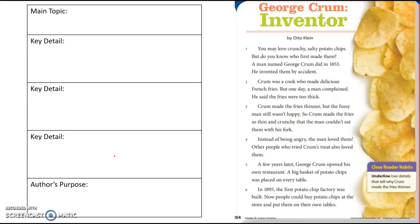Crumb was a cook who made delicious french fries, but one day a man complained. He said the fries were too thick. Crumb made the fries thinner, but the fussy man still wasn't happy. So Crumb made the fries so thin and crunchy that the man couldn't eat them with his fork. Instead of being angry, the man loved them. Other people who tried Crumb's treats also loved them.